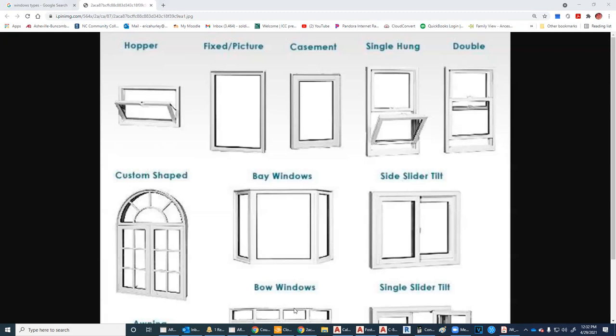I want to show you the windows in my office, which are double hung windows. So I'm going to mute myself on the computer for just a second.